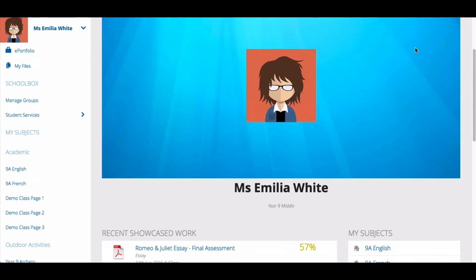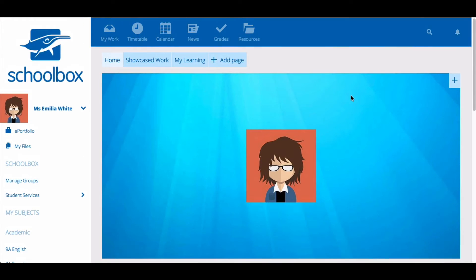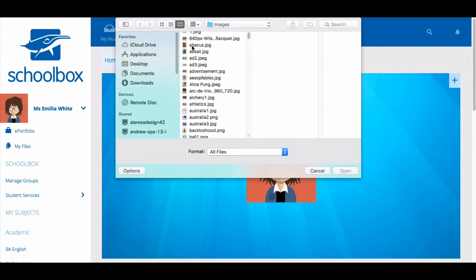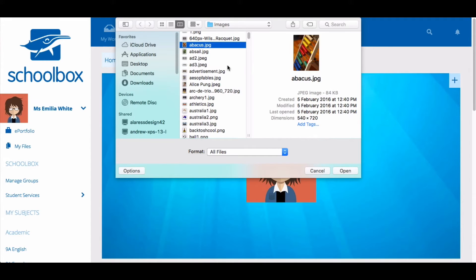The cover photo on the home page can be customized by students. Just click on the icon in the top right corner, then find an image on your computer that you would like to upload and click open.